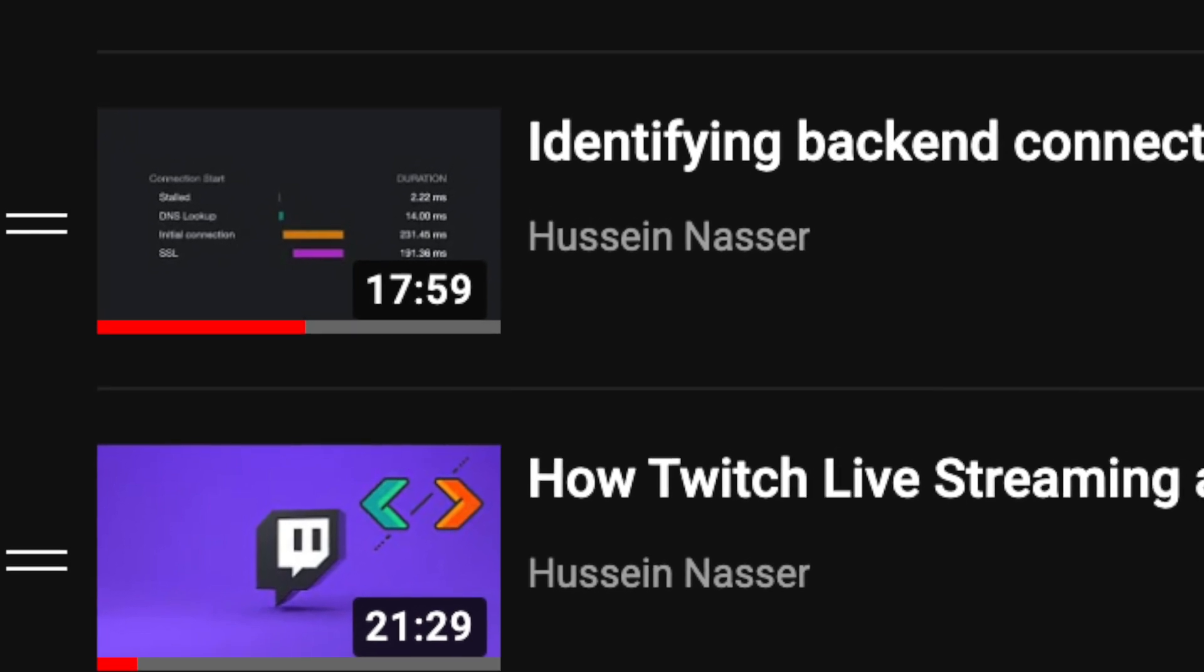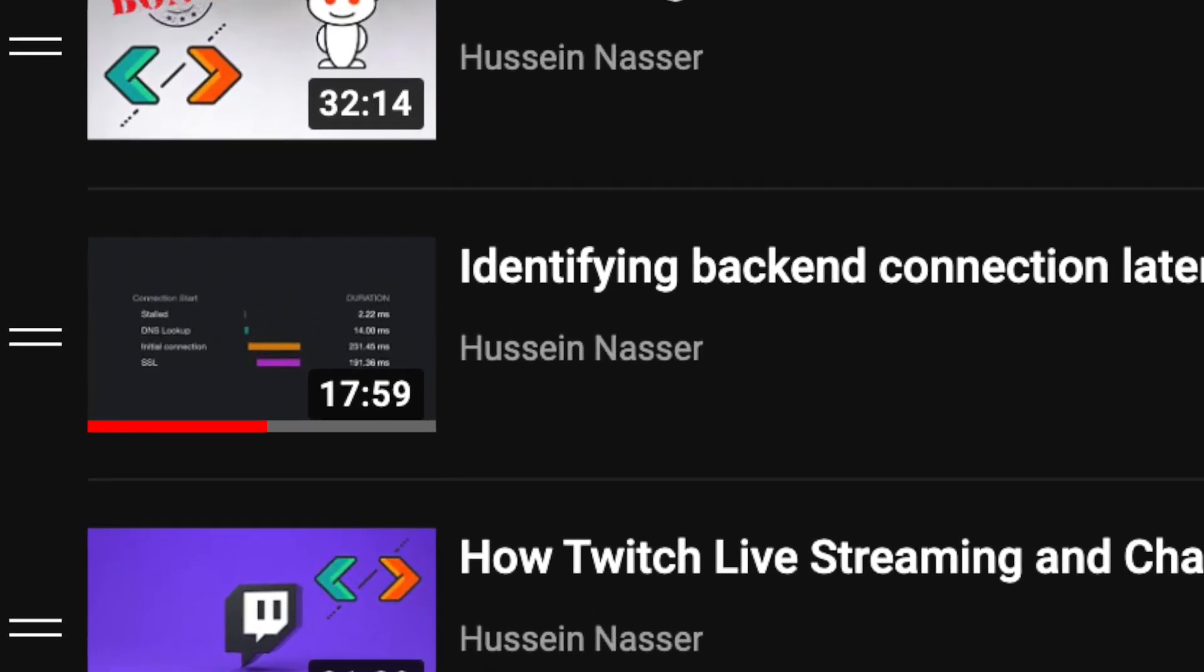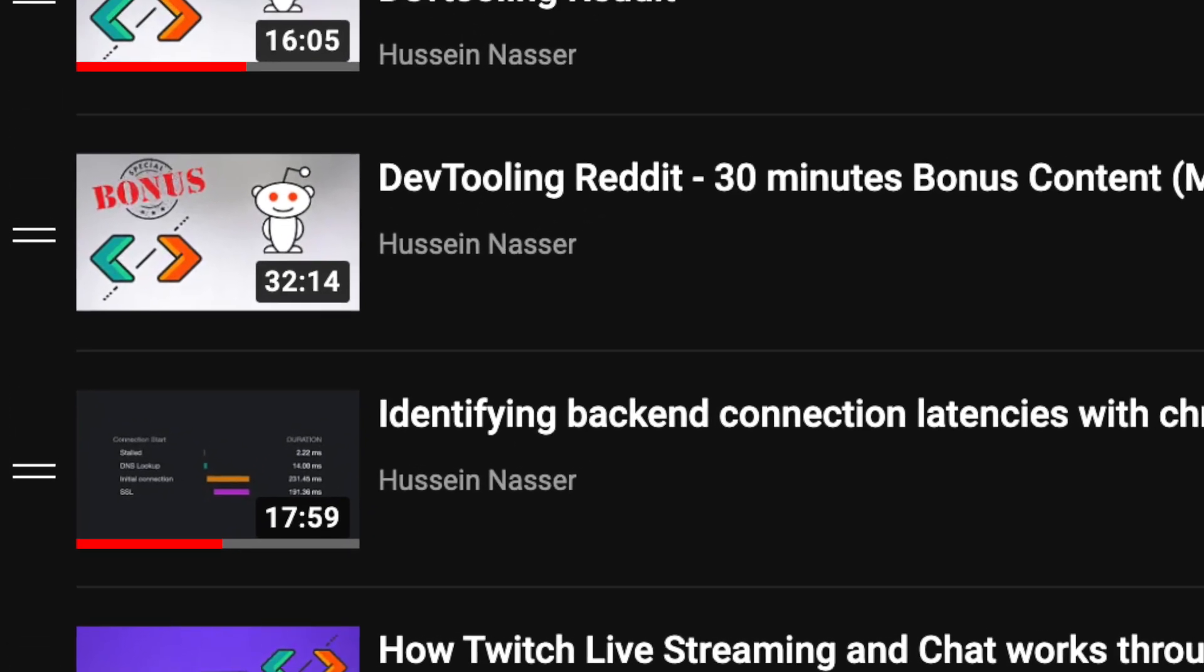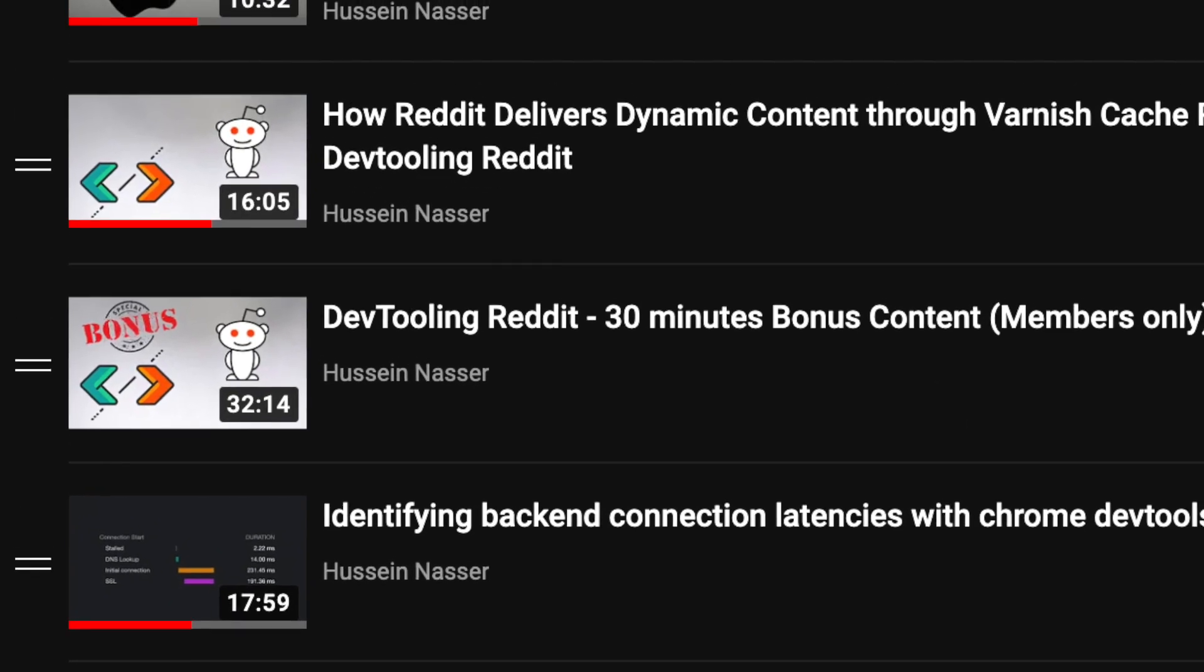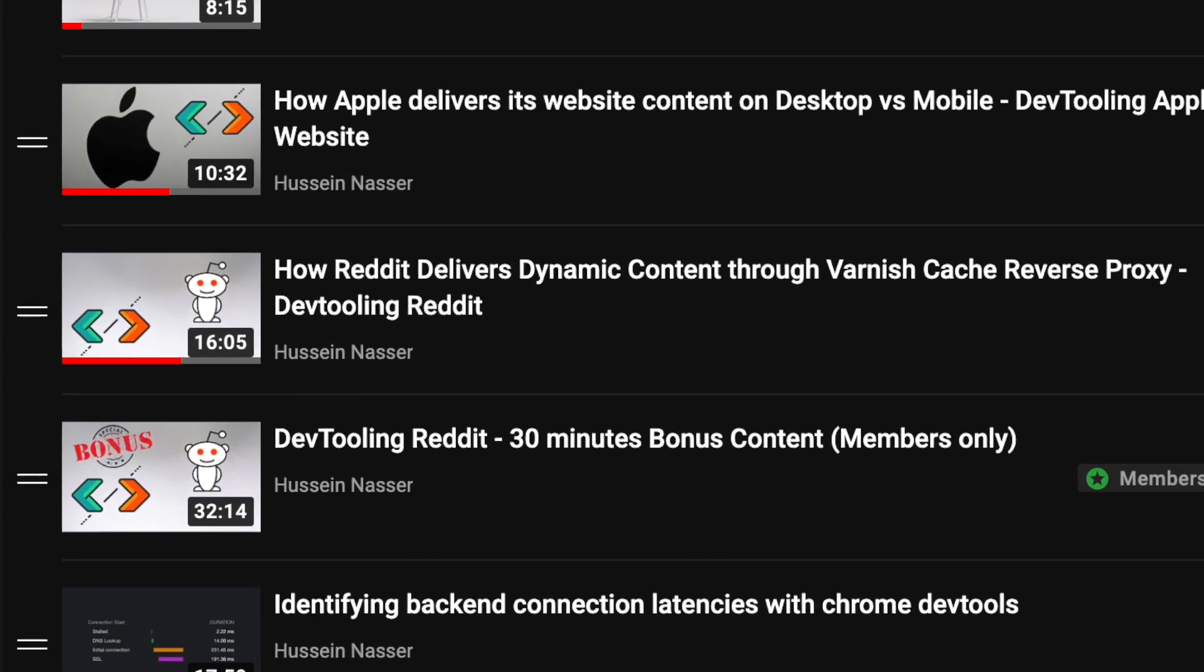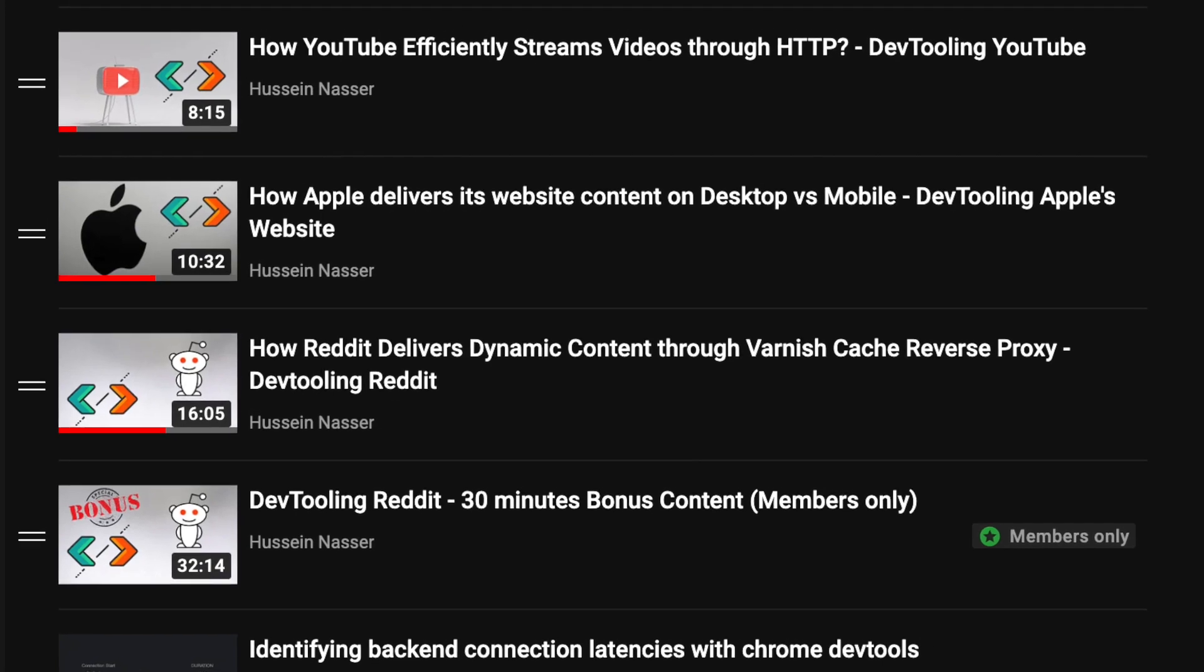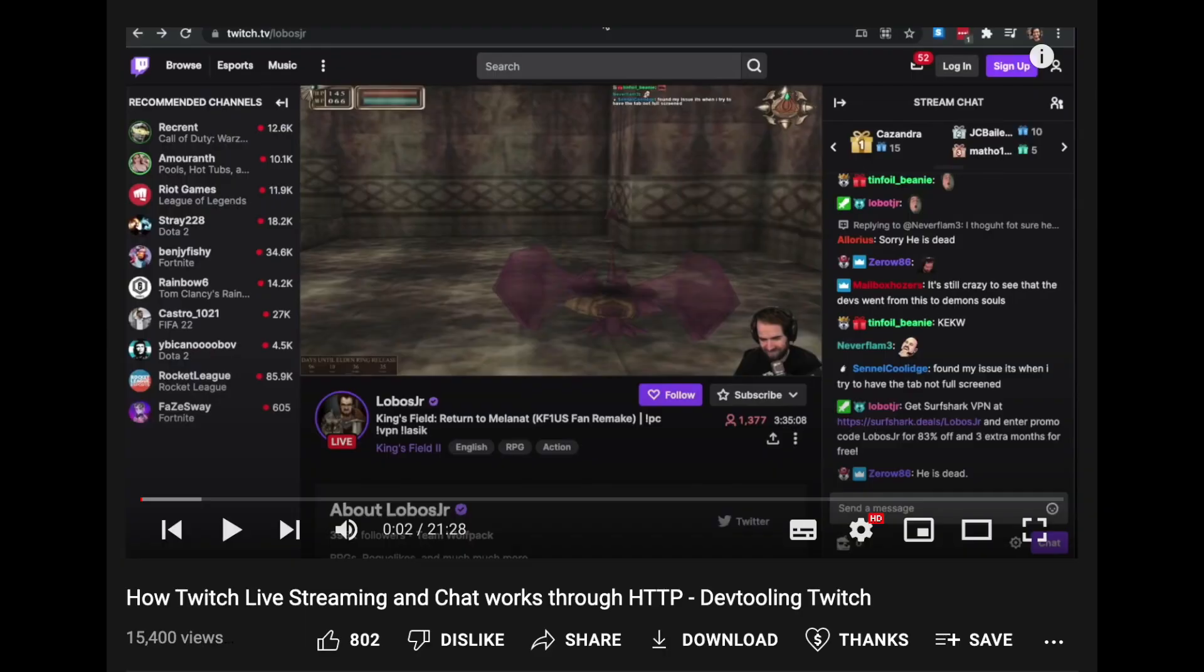This is our series where we pick a popular website and go through DevTools to see how it's constructed, how the backend is responding to us. I use Google Chrome for that and we jump into the different approaches that the website designers have decided to architect their website.